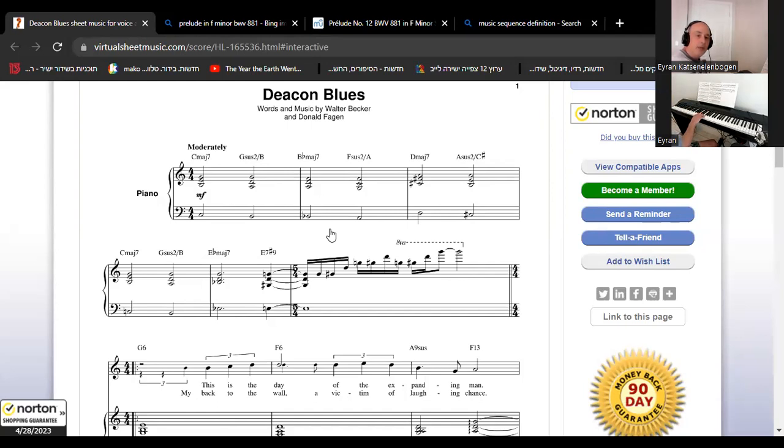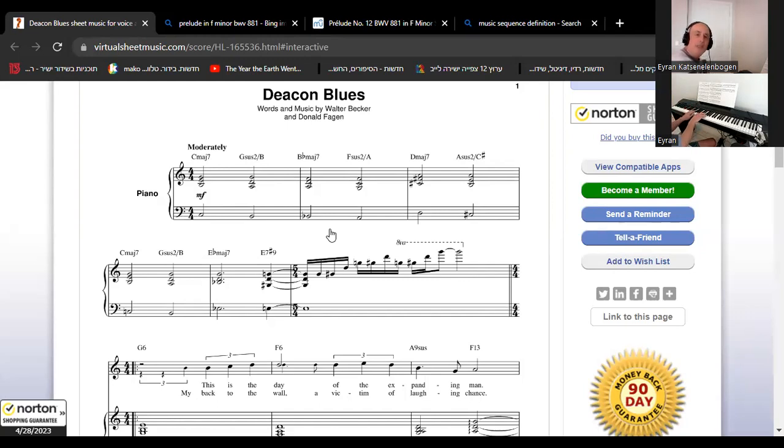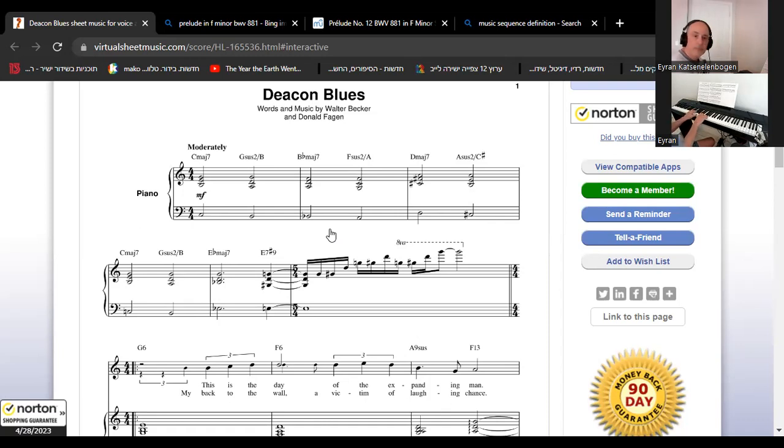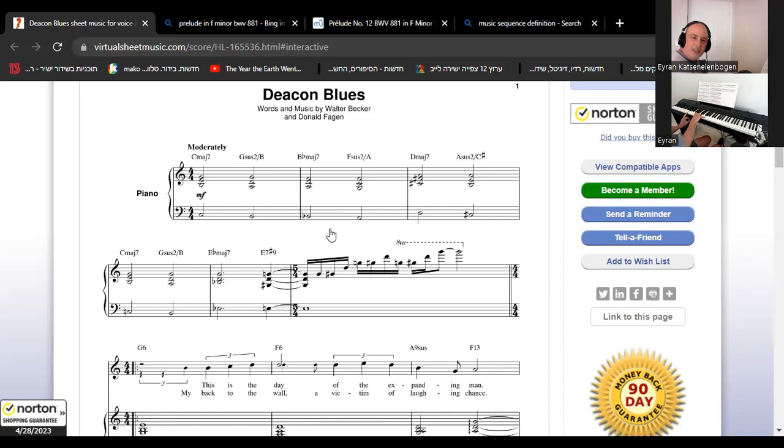And of course Bach would probably have broken it somehow, or maybe even split it between the hands. And then something, I don't know, I have to think about how to make it sound in a different style.